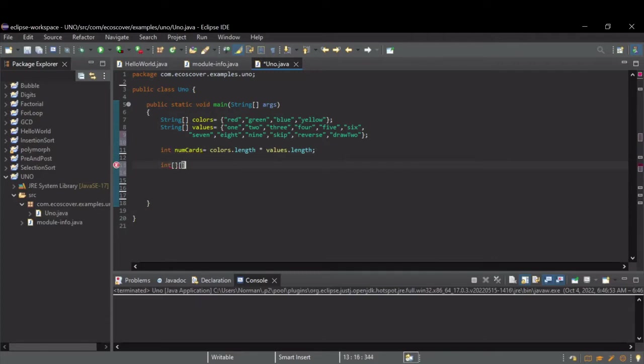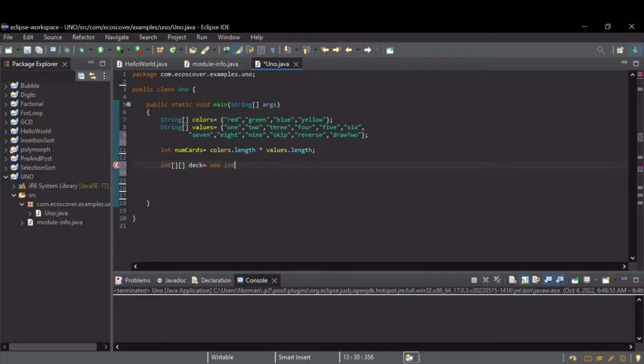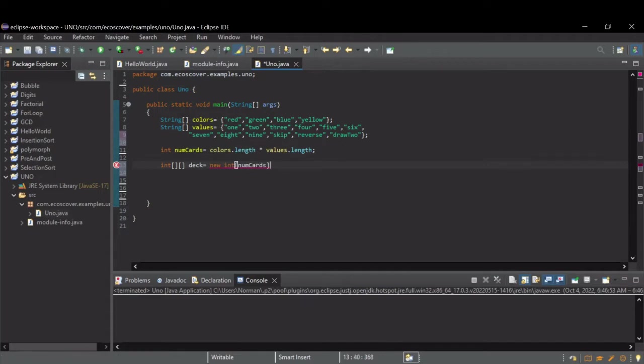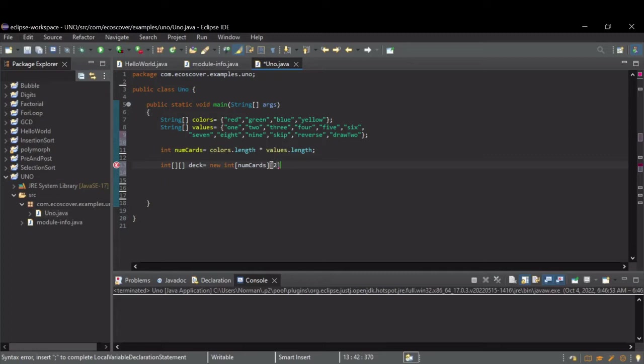So, integer, two square brackets, because it's a two-dimensional array. Just call it deck. And it's going to be an integer array. The first dimension is going to be the cards, the deck itself. The second dimension is going to be two wide. Again, one to store the color, one to store the face value of the card.